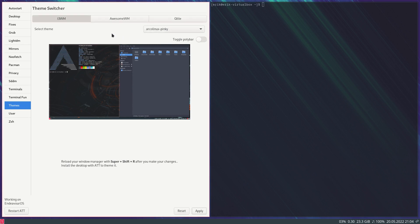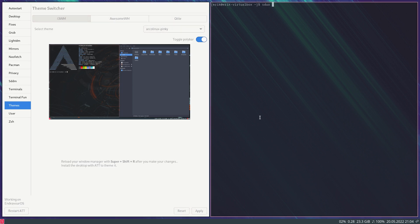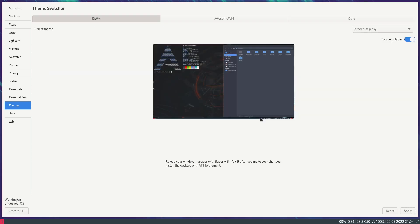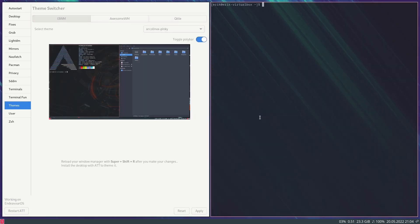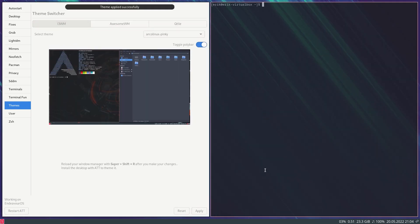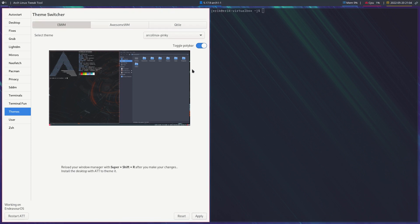At some point our users wanted to know if it was possible to have a polybar. Let's have a look — sudo pacman -remove — it's already installed. Maybe just leave it open, then reboot, apply, and then Super+Shift+R. It's like in Plasma — change a lot of things, don't apply, nothing happens. But sometimes it automatically is. Getting to know the tool here.